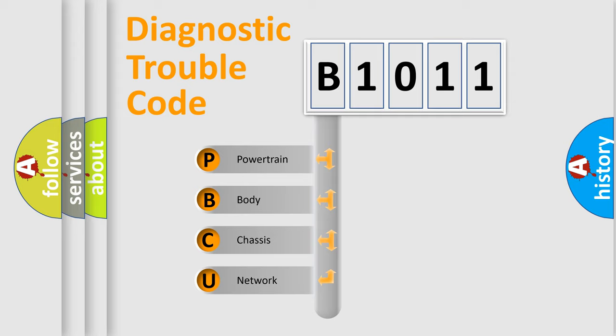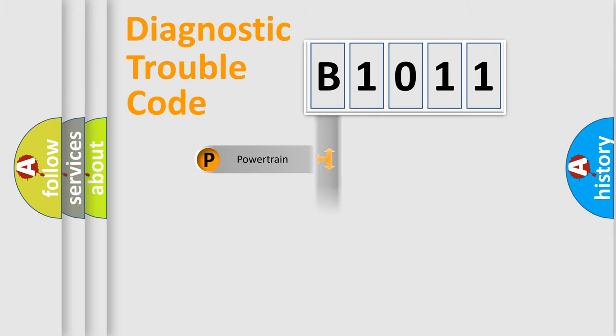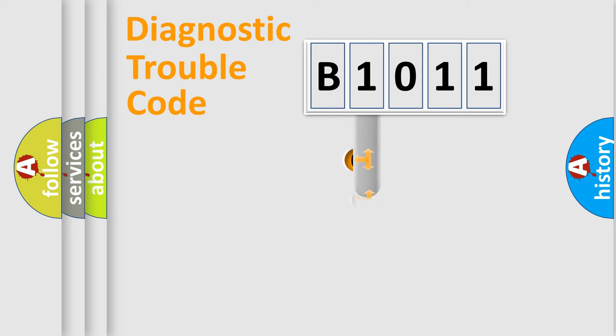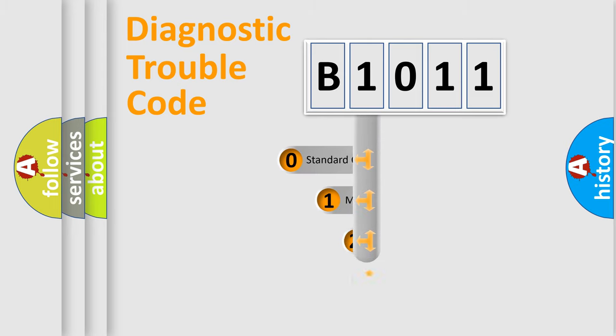We divide the electric system of automobile into the four basic units: powertrain, body, chassis, and network. This distribution is defined in the first character code.